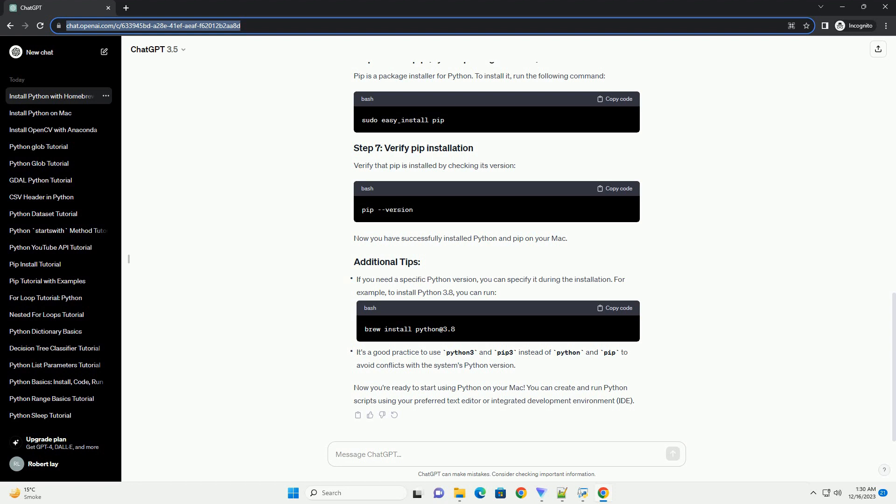Homebrew is a package manager for macOS that makes it easy to install and manage software. If you don't have Homebrew installed, you can install it by running the following command. Follow the on-screen instructions to complete the Homebrew installation. Now that you have Homebrew installed, you can use it to install Python by running the following command. This will download and install the latest version of Python.